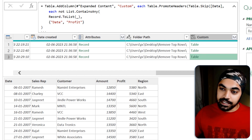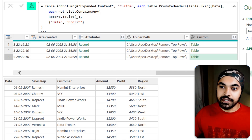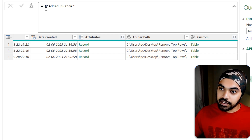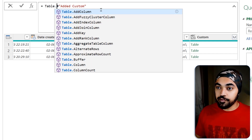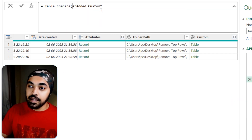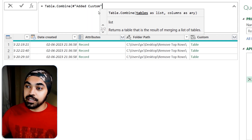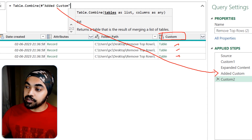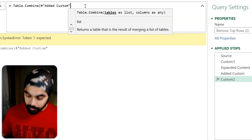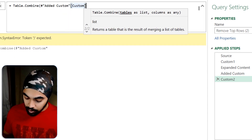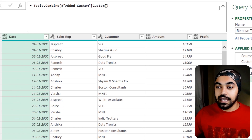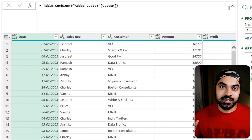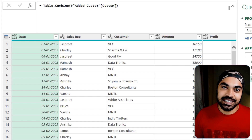Now I can combine the three tables. I'll create a new step and use Table.Combine. The three tables I'd like to combine are in the Custom column — so: Table.Combine(#"Added Custom"[Custom]). Press Enter, and here are all three tables combined with the top junk rows removed. That is pretty damn awesome.